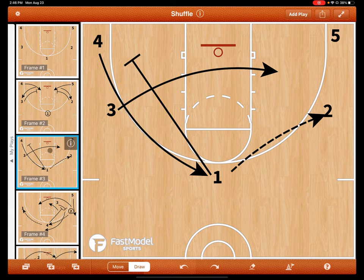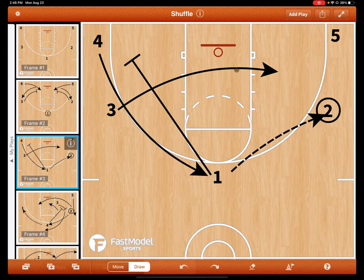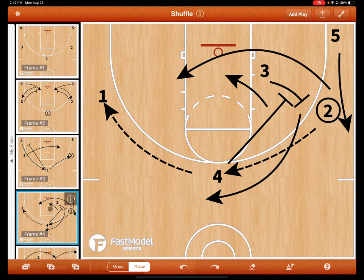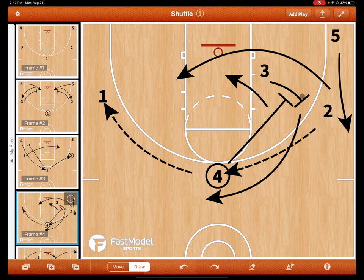We'll have one passing to two. Whatever side does not get the ball — here, three — will make their cut through and becomes the new back screener. One here can either cut hard, or what we do a lot is try to pin down to get a wide open look. We then swing the ball to four, and three who went through is now the new back screener. He has a choice to screen the five, two, or four — we'll get into that later. But let's say he screens the two, and two comes off the back screen.